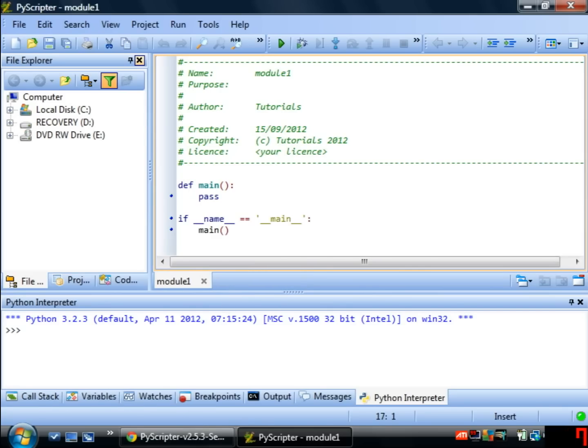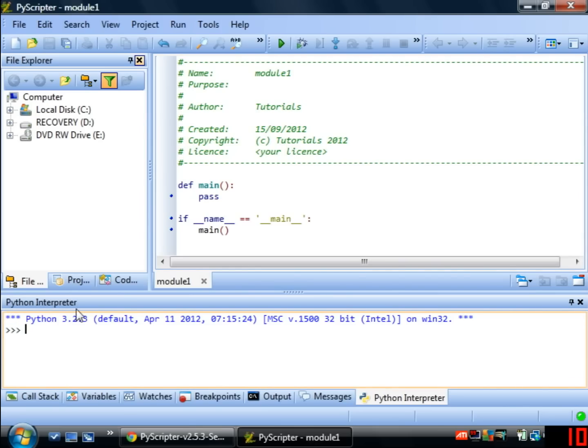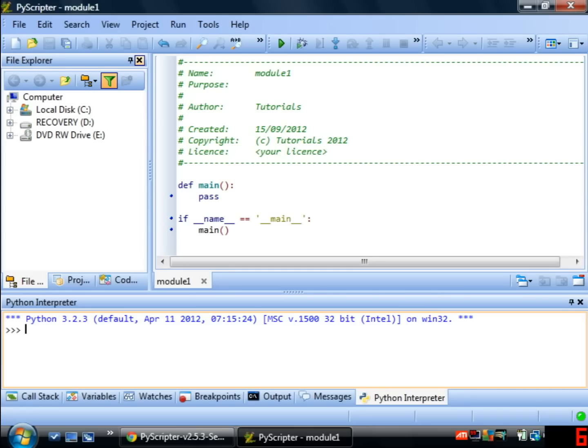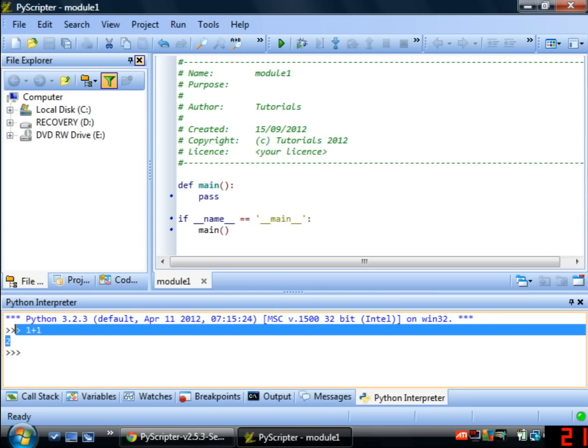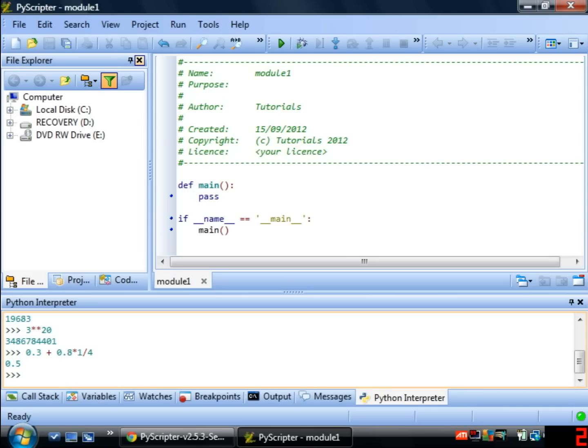So draw your attention to the window at the bottom here with this text in. That's called the Python interpreter. So in this window you can use Python as a calculator for example by typing in sums that you want it to do. So I've put 1 plus 1 here and it's given me the answer 2. Okay you can use Python as you would an ordinary calculator here to do calculations for you.